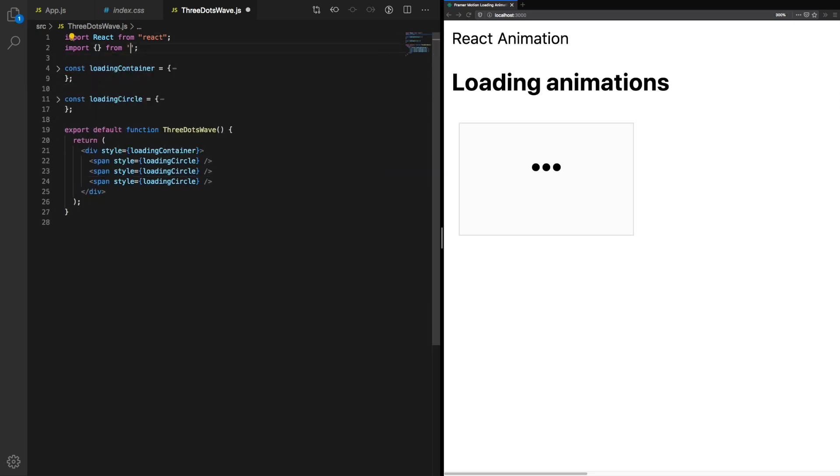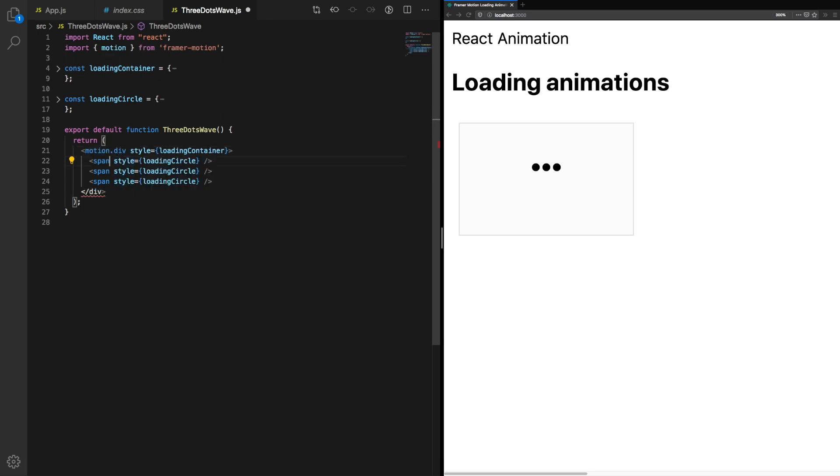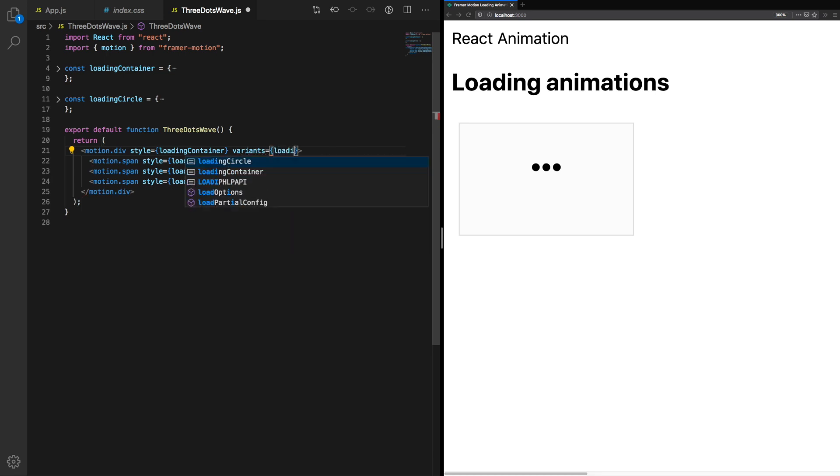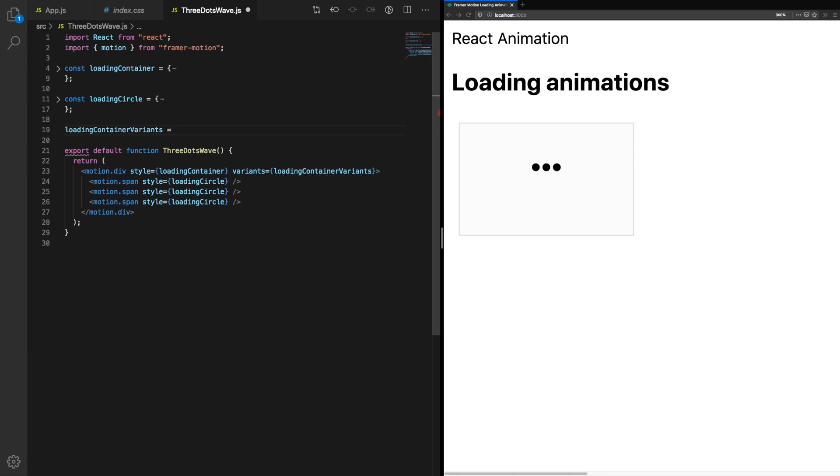First we need to import motion from Framer Motion. Next we need to change our container into motion.div and our circles into motion.span. This allows us to start animating the different elements we have on screen. We're going to use variants for this animation. This allows us to stagger the circle animation so it doesn't play all at once in an easy and maintainable manner.